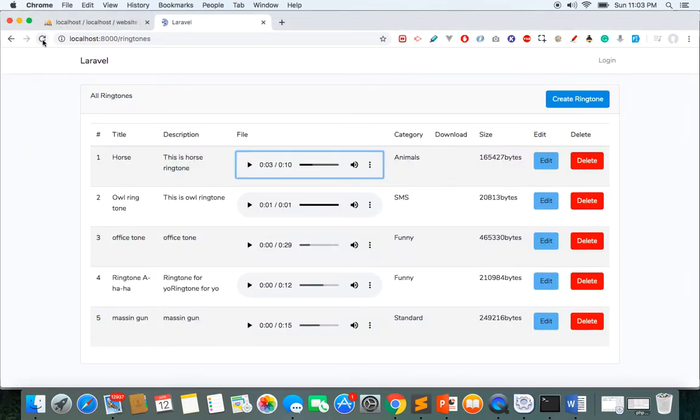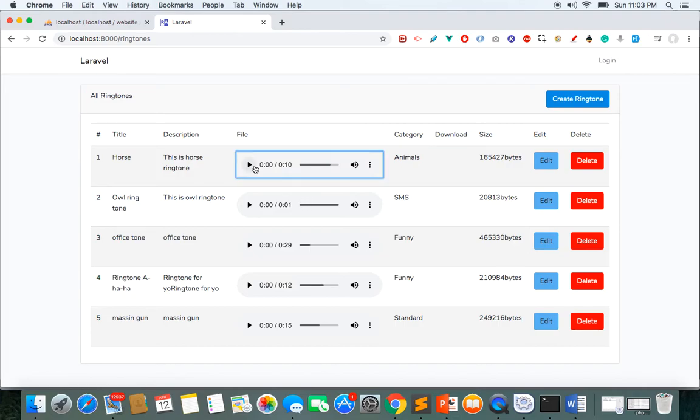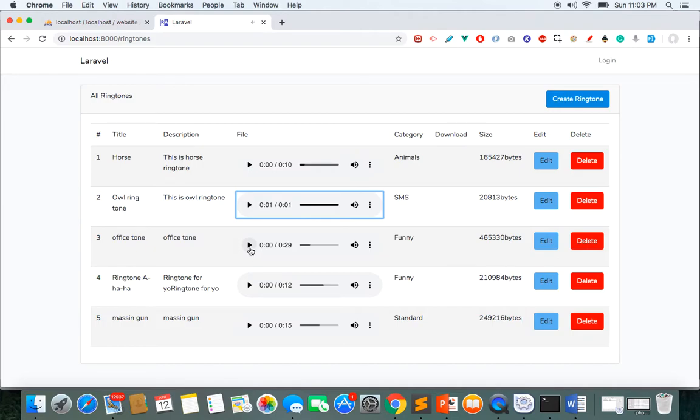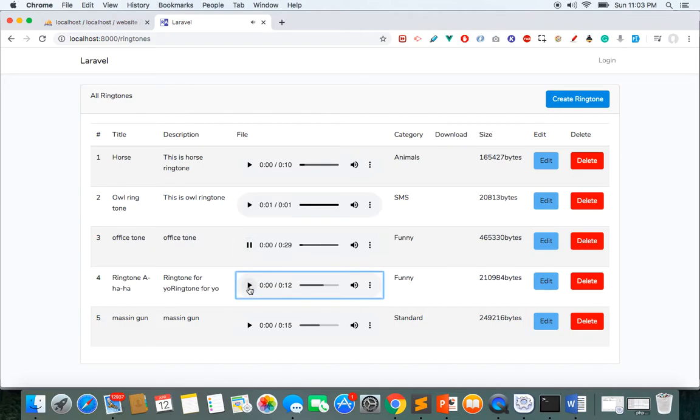So now this should work. Let's try this. So we should not be able to play two audio at the same time. If I play this and try to play, you can see it pauses. So if I play this and try to play also, it's working perfectly.